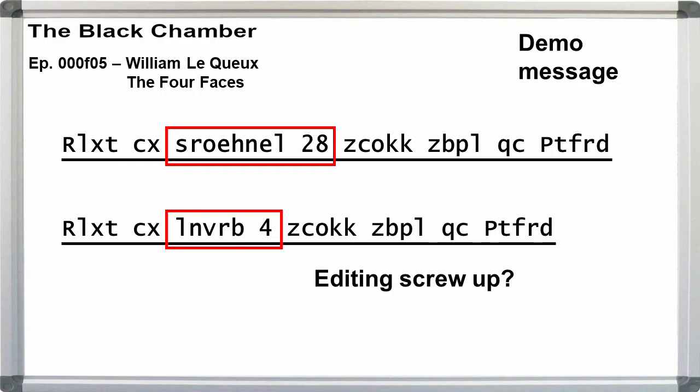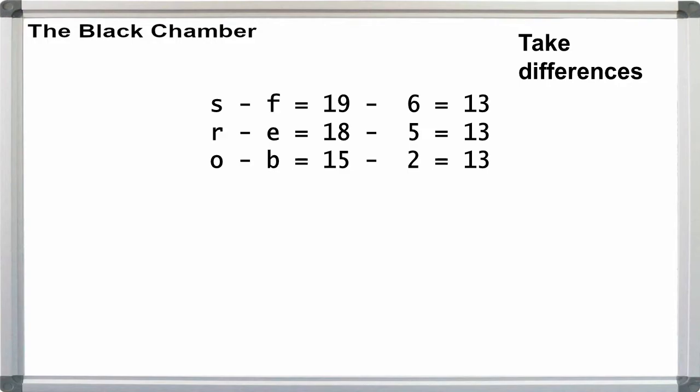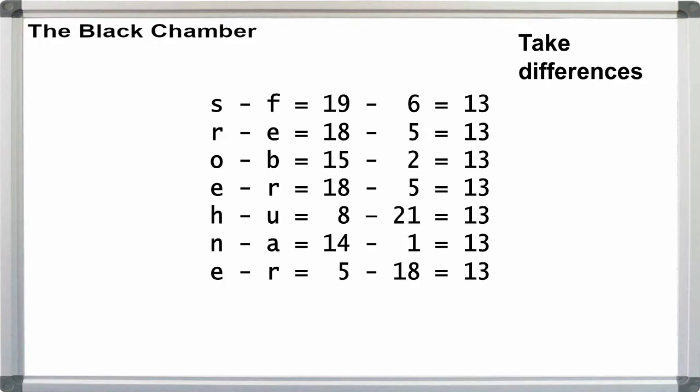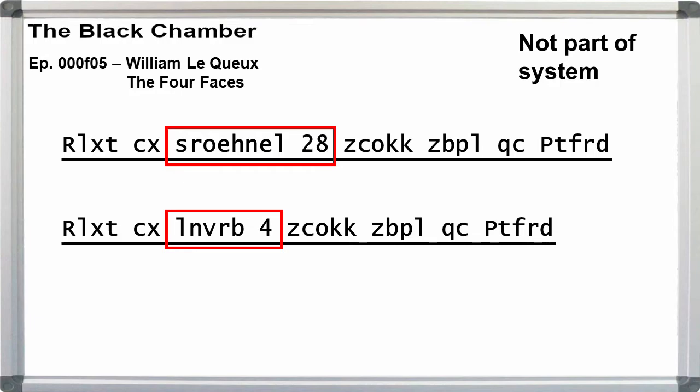This could be chalked up to a simple editing error, where Le Queux had intended for a crime to be committed in March, then changed his mind in a later edit. But using the rules I've discussed so far, I'll let you figure out the answer if you want. Pause here and come back when you're ready. It's pretty obvious that the date is now supposed to be February 28. But let's just get the letter position differences by subtracting out February from this word. S minus F is 19 minus 6 is 13. R minus E is 18 minus 5 is 13. O minus B, 13. E minus R, 13, 13, 13, 13, 13.